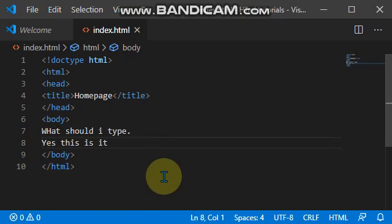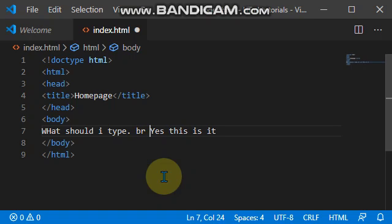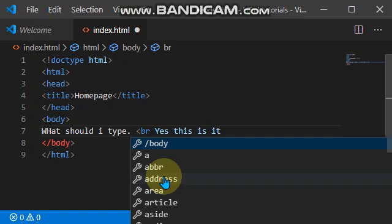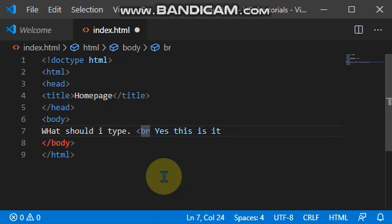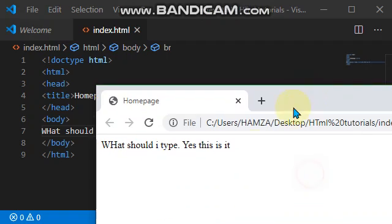The break tag is a single tag and it is represented by BR. So you just type BR with your less than and greater than signs. You save your work and then you come to your page and refresh.